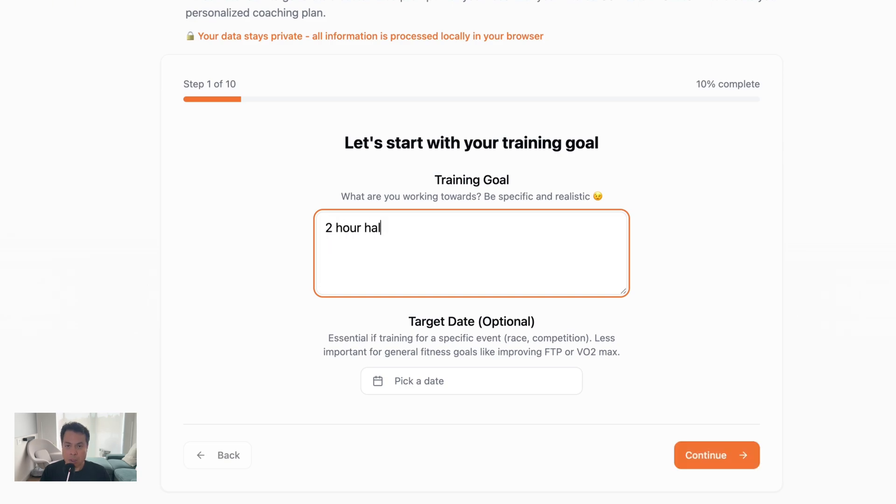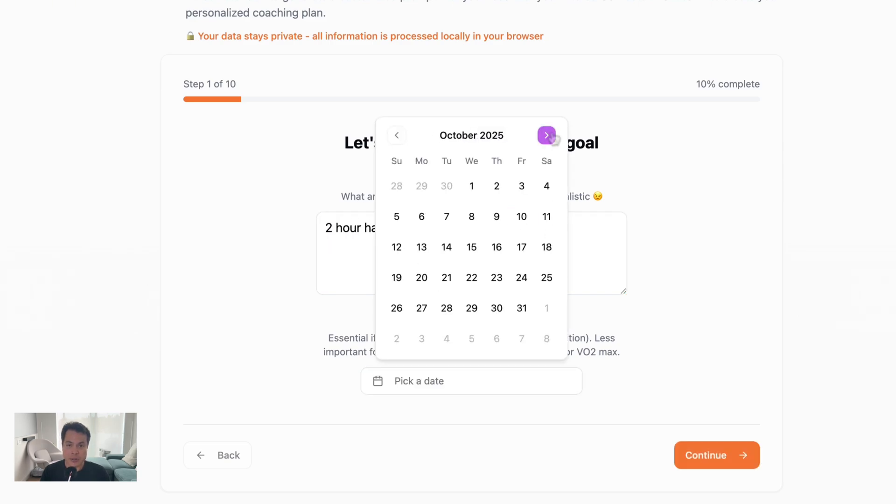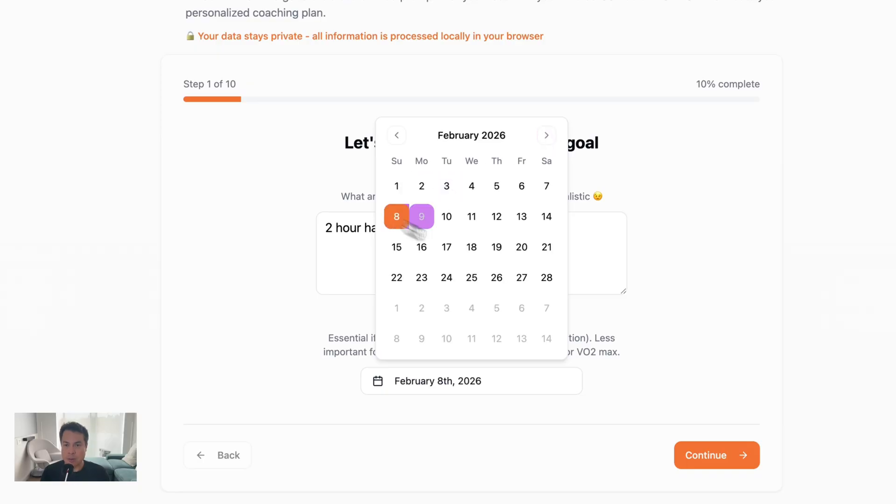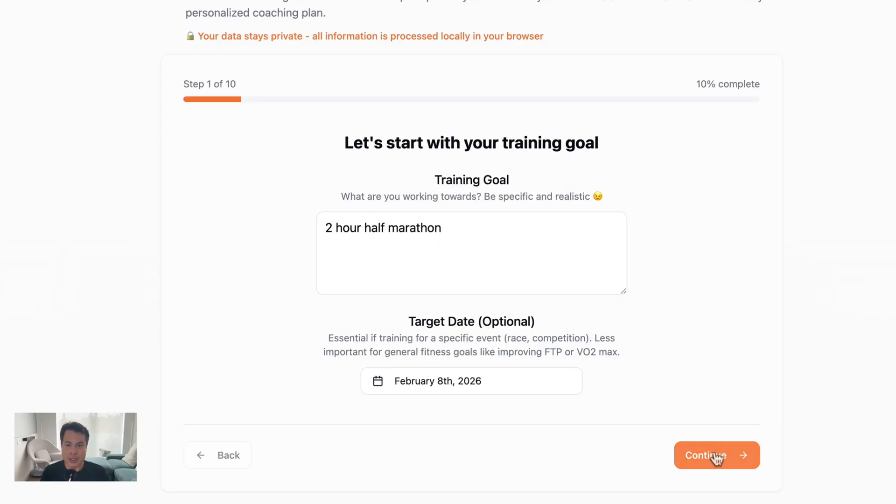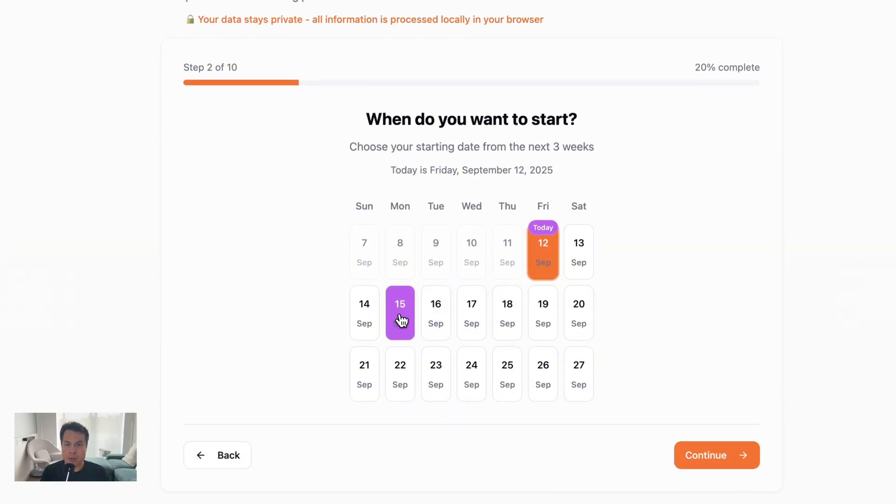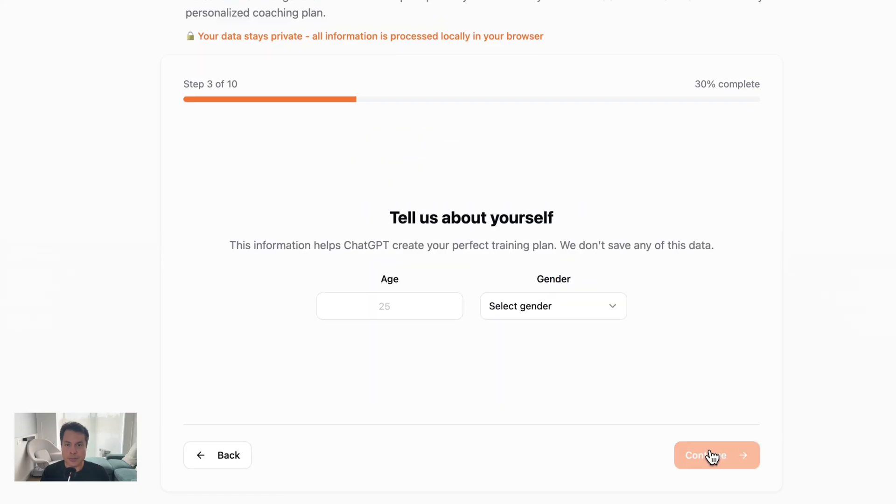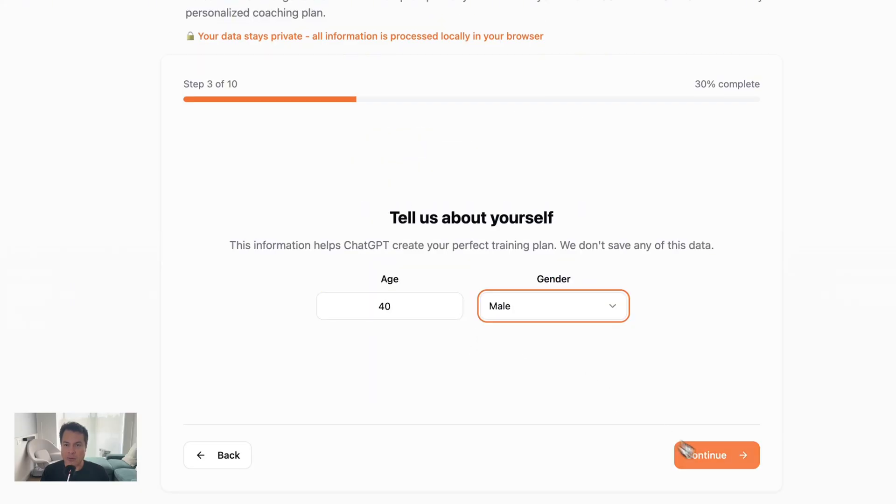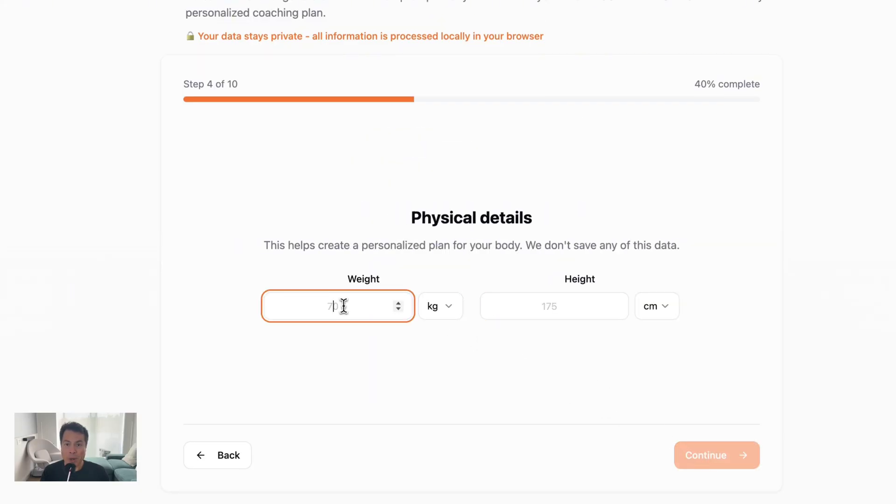Then fill out the form with all of your details. Again, none of this gets saved. It's just information that ChatGPT will use to come up with your training plan. The more detail you give it, the better the training plan is tailored to you. Tell it your goal, your target date if you have one, when you want to start your training plan.